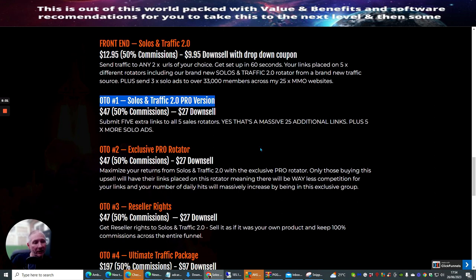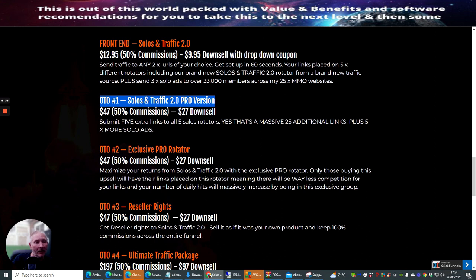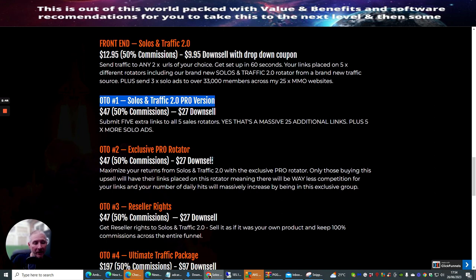OTO2, which is the exclusive pro rotator. Now, this is a unique rotator, which only people that buy into this rotator will have access to. So this doesn't mean that this just goes back onto this rotator. It's a completely different rotator with a lot of warm buyers. So, again, if you want to jump into this, it's at $47 with a down sale of $27 down sale.